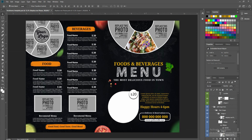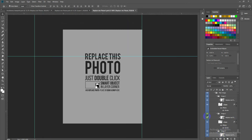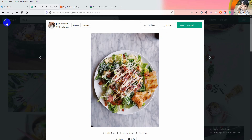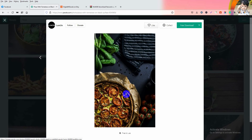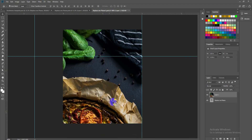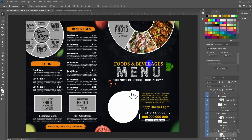Let me change another photo. Double-click the placeholder, drag in a new image, and fit it into the photo placeholder. Press Ctrl+S to save, then close it. The photo is now changed.